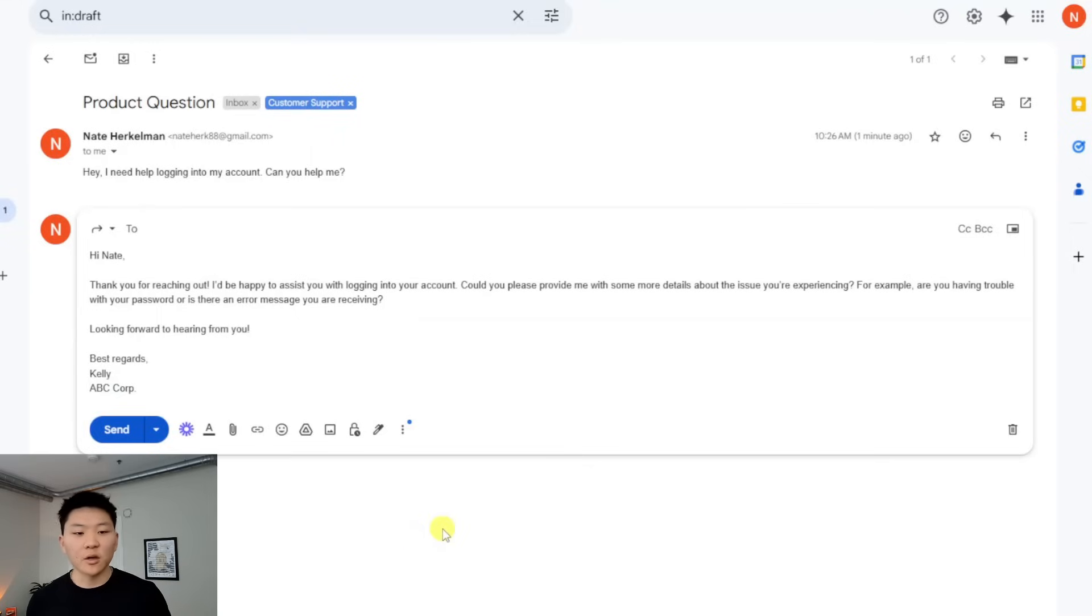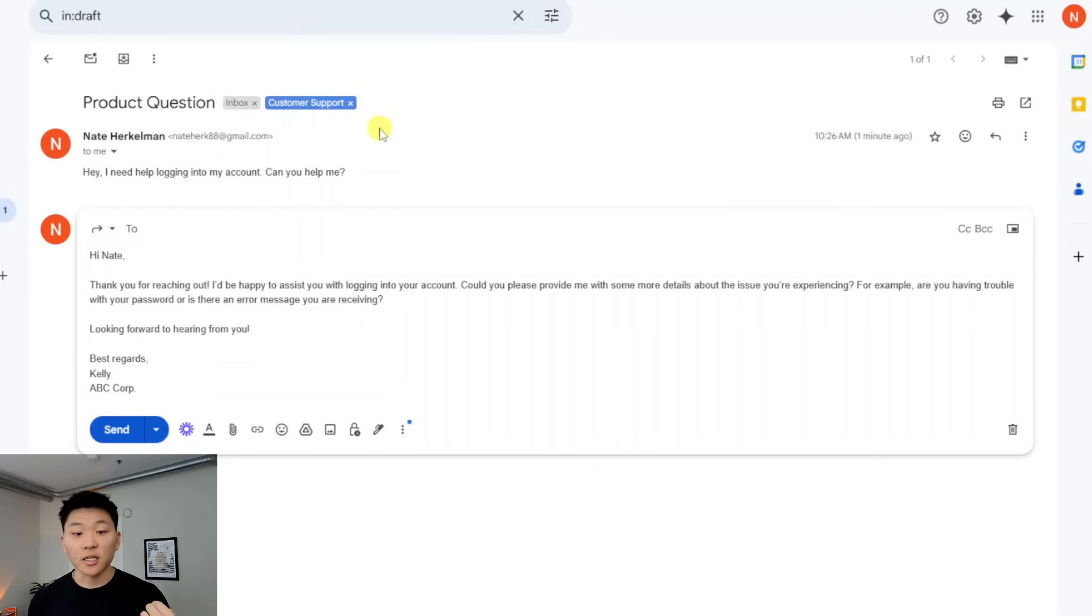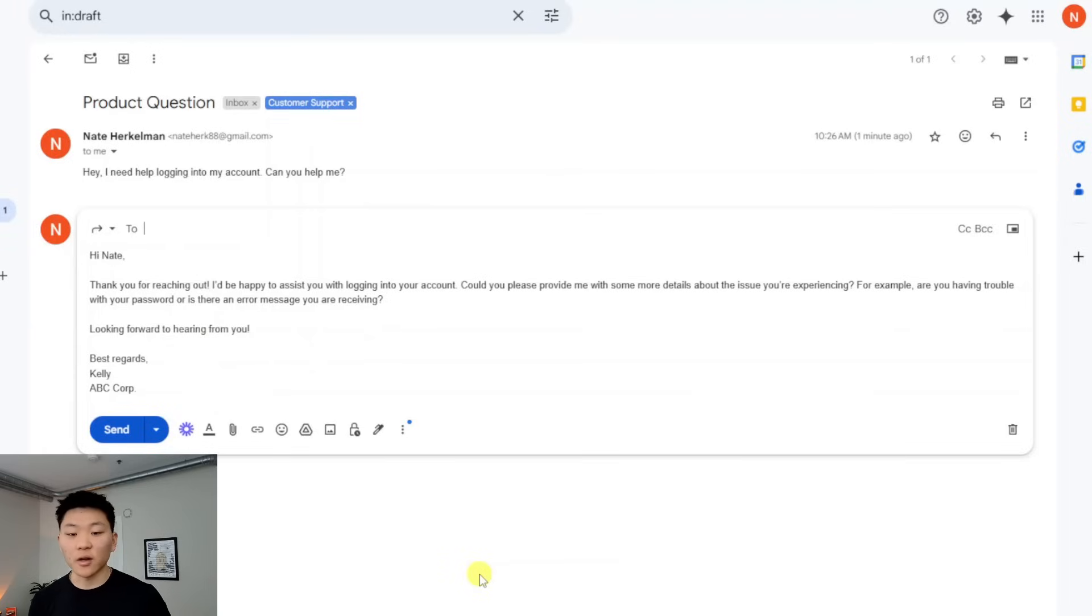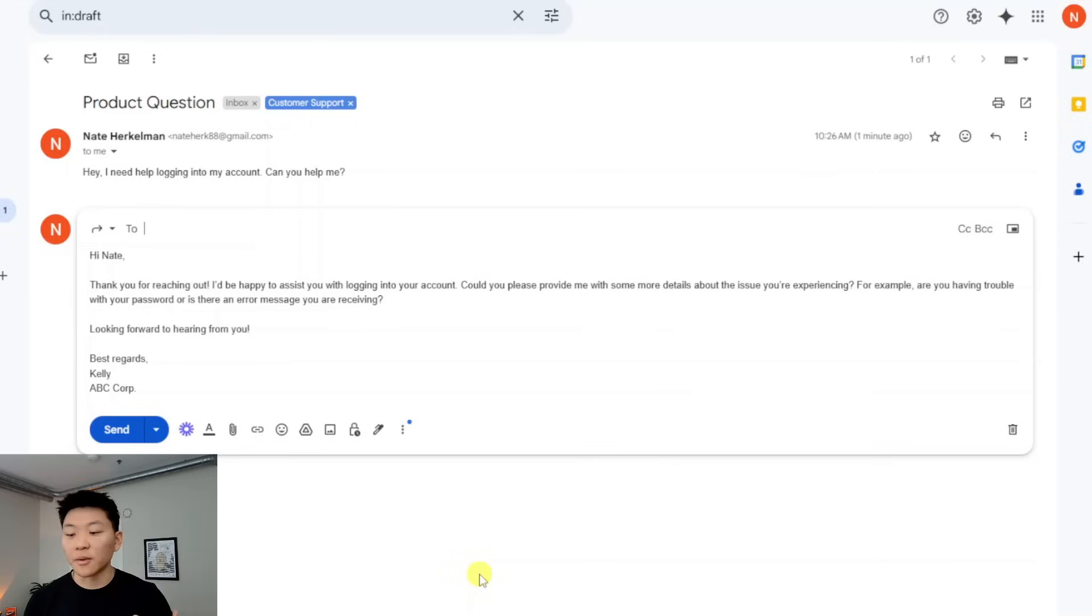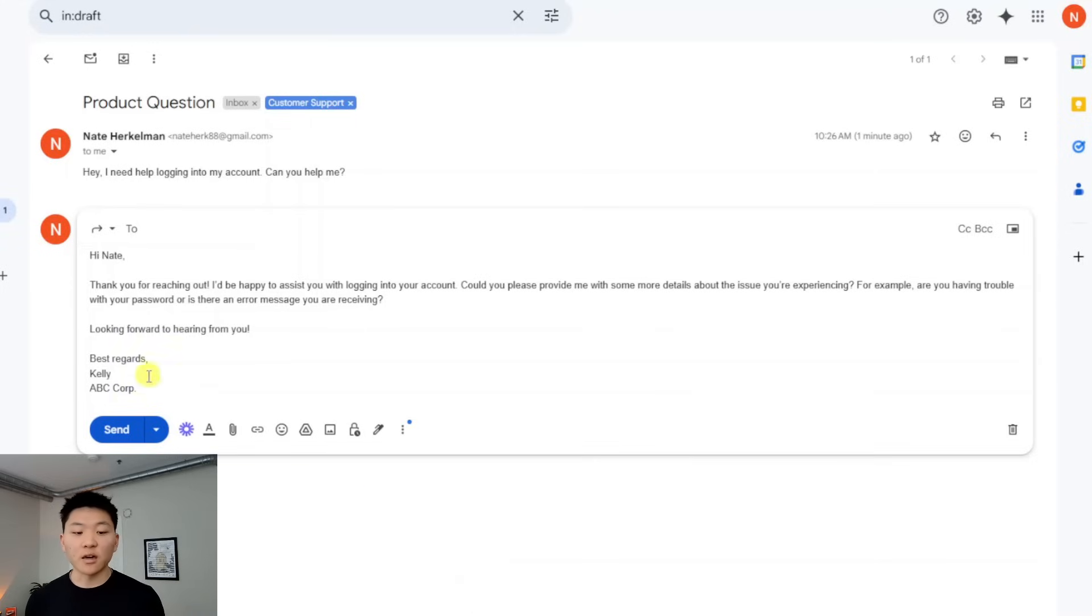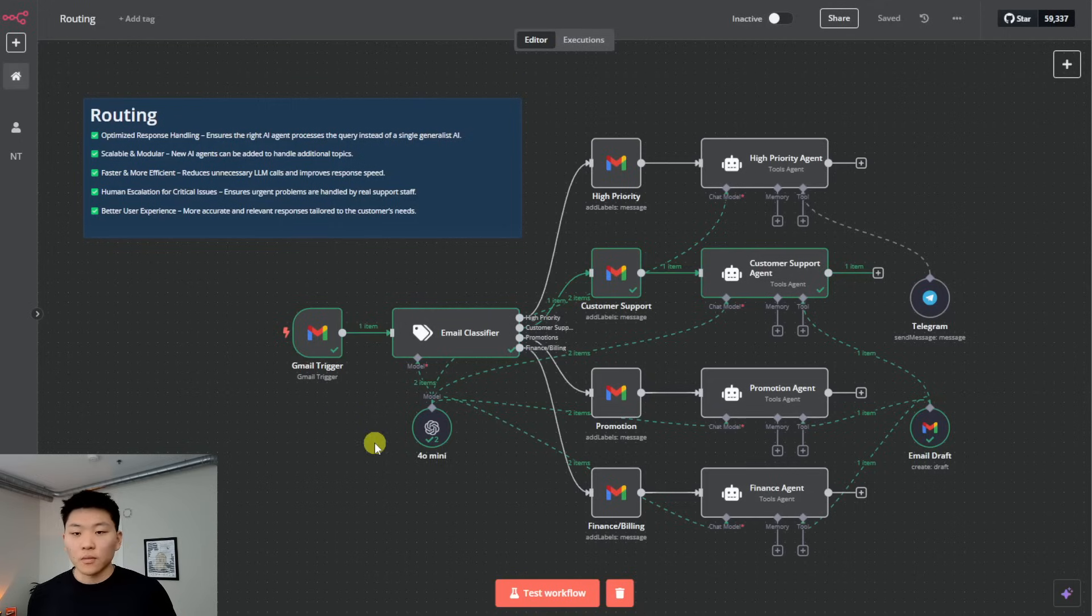So let's go take a look at that. So here's the email we got. Hey, I need help logging into my account. As you can see, our agent was able to label it as customer support. And then finally, it created this email, which was, Hey, Nate, thanks for reaching out. I'd be happy to assist you with logging into your account. Please provide me with some more details about the issue you're experiencing, blah, blah, blah. And then this one signs off best regards Kelly because she's the customer support rep.